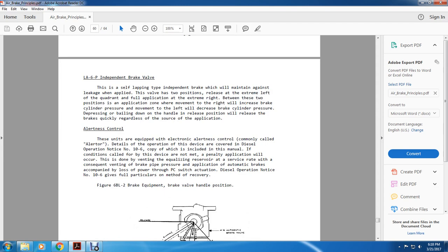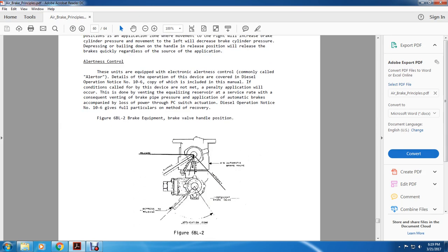The LA-6P independent brake valve: a self-lapping type that maintains against leakage when unapplied. Two-position valve: release at extreme left of the quadrant, full application at extreme right. Between these two positions is the application zone where movement to the right increases brake cylinder pressure and movement to the left decreases it. Depressing/bailing down the handle in the release position releases the brake pressure quickly regardless of the service or application.